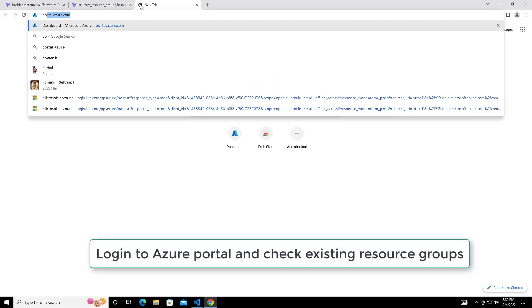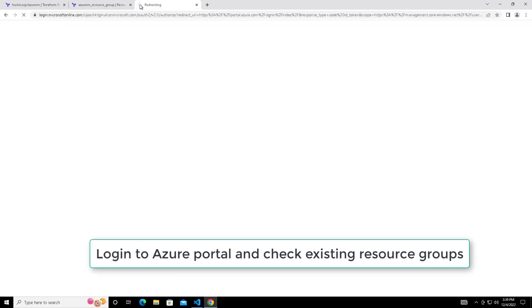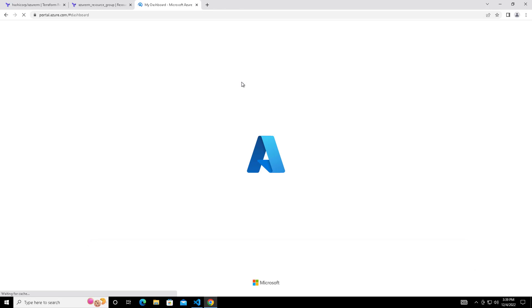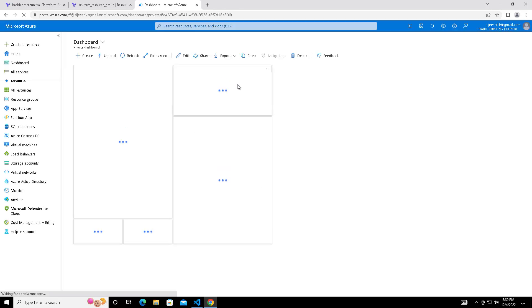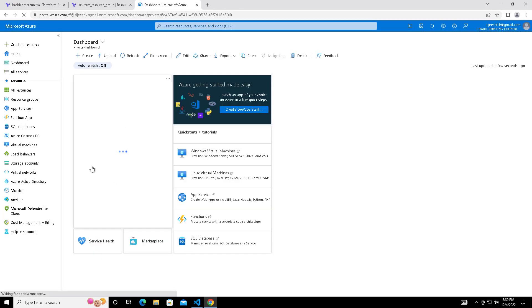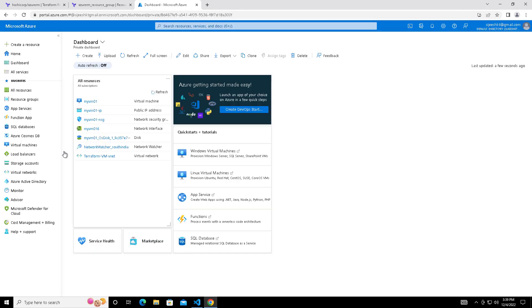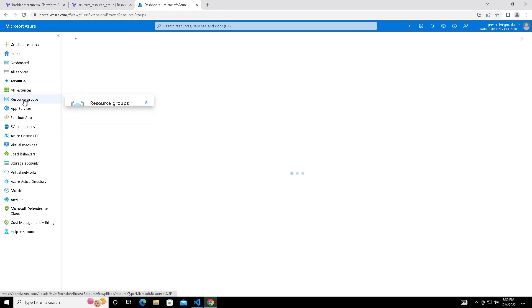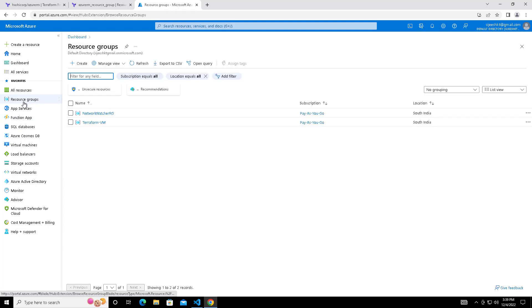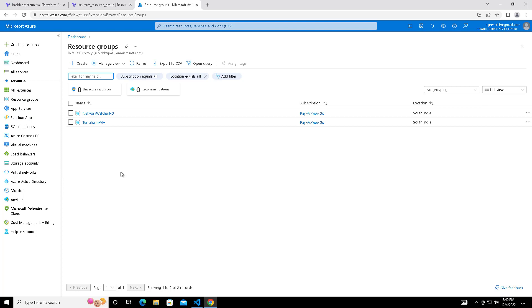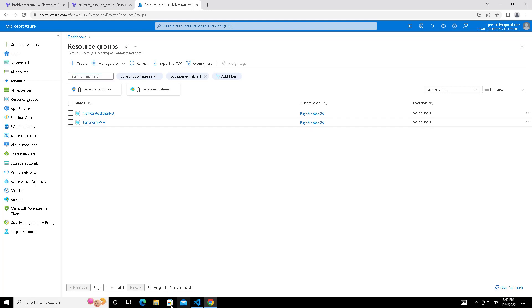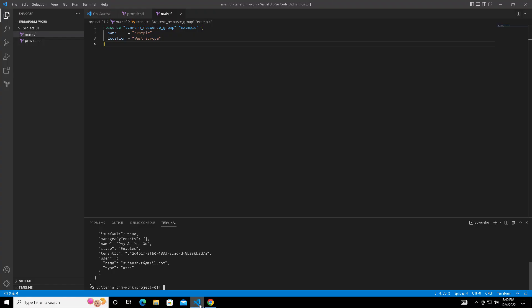Next we can go to our portal and see currently existing resource groups. From the portal left-hand side menu we have the favorites option where you can choose resource groups. Currently two resource groups already exist which I created some time back. We are trying to create one more resource group here using the Terraform scripts.